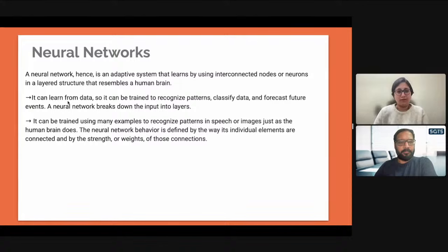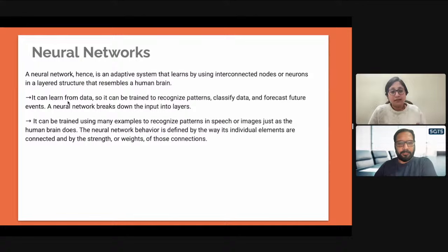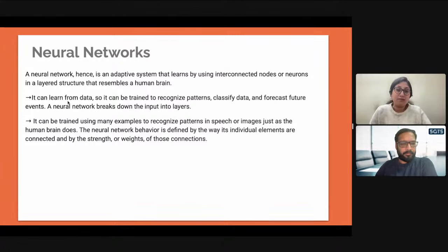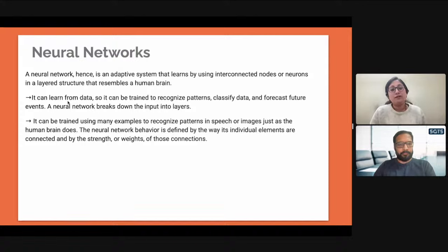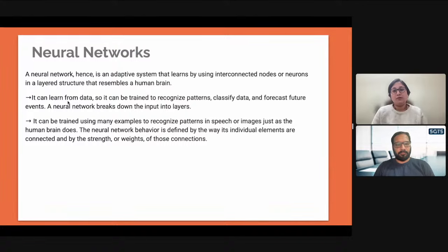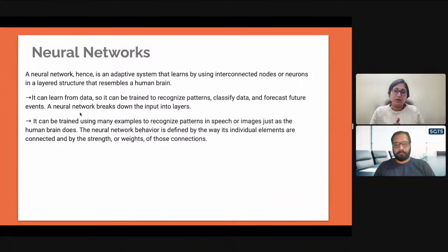After 2012, there has been a totally different vibe of artificial intelligence and neural networks. Neural networks can learn from data — they can be trained to recognize patterns, classify data, and forecast future events. Forecasting future events is the most intriguing area where human intelligence and computer intelligence come together to predict the future in a precise way. A neural network breaks down the input into layers, and there are different types such as convolutional neural networks with different complexities and weights.